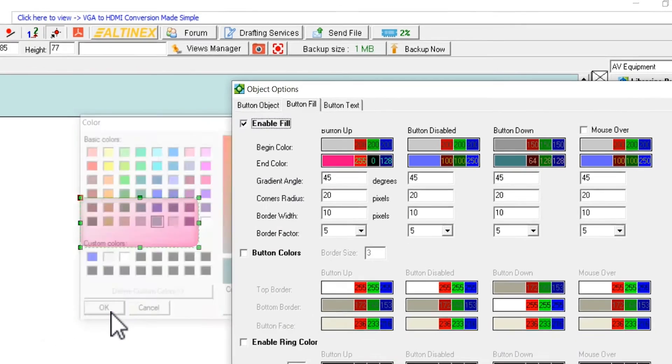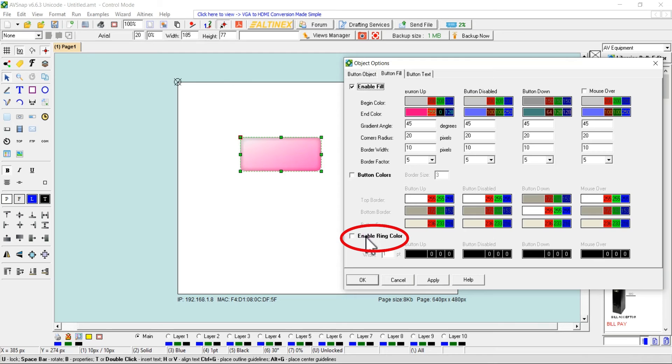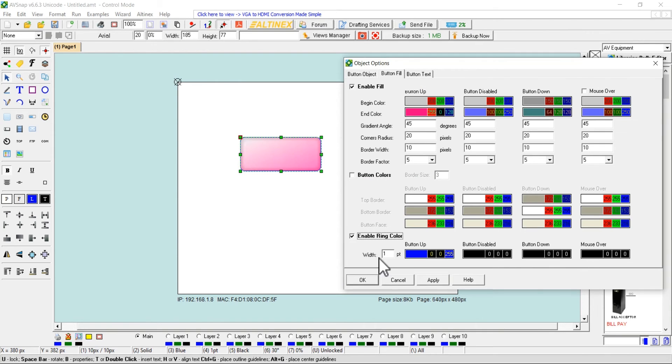To make your design even more effective, use enable ring color. This feature will place a ring around the button. You can also change the color of the ring when button is up or down.